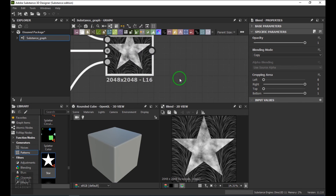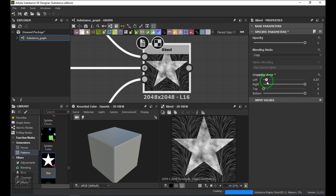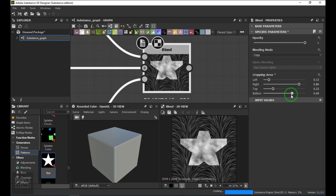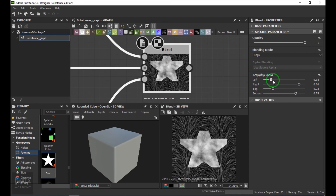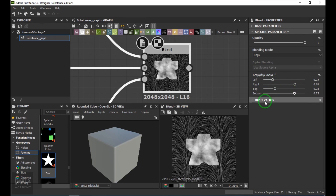We have a nice option here called Cropping which will crop the texture from the sides. In the cropping area we have the left side, the right side, the top side, and the bottom side.